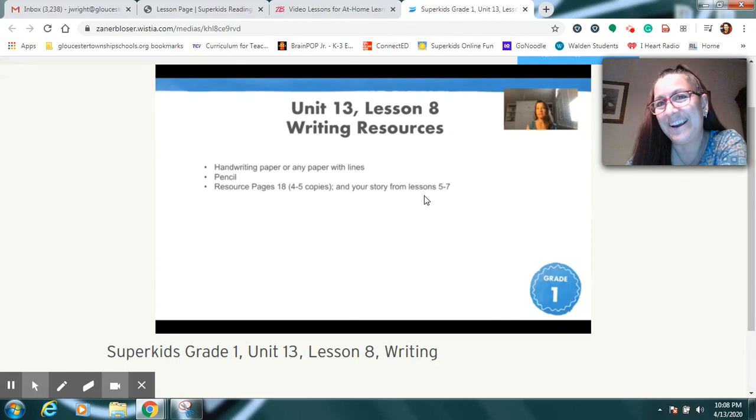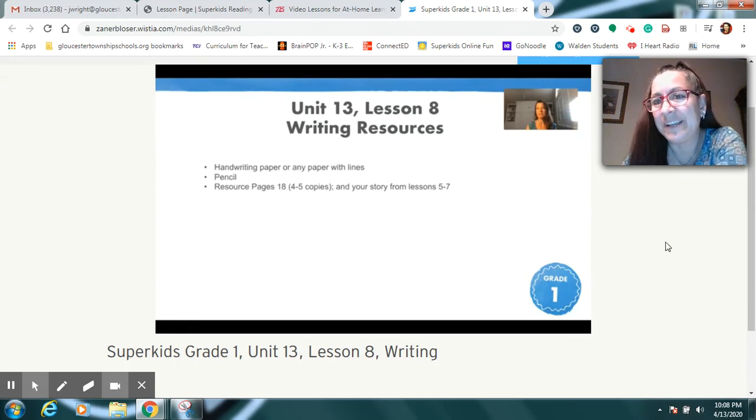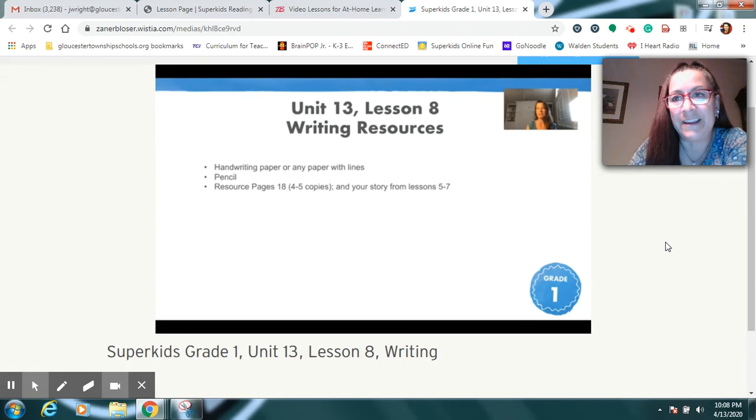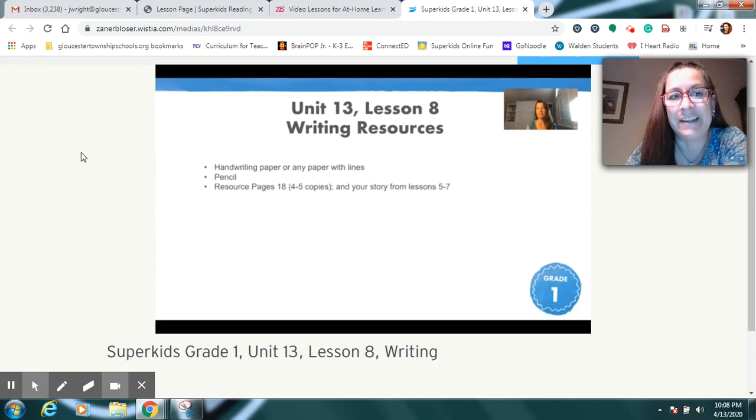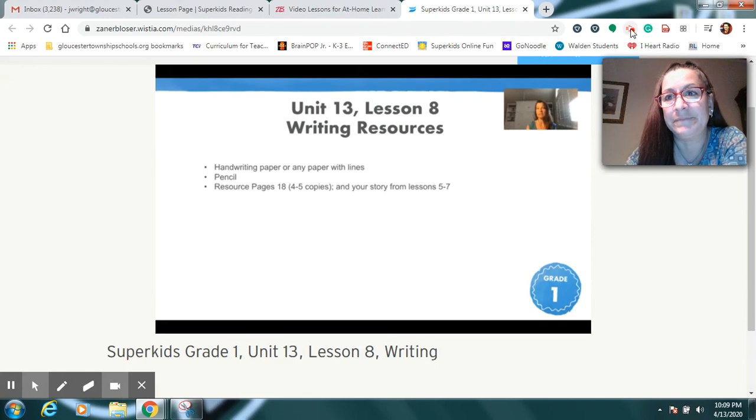Yesterday, you added an ending to your story, remember? So, you need that and the pages I showed you or the page that you're going to write your story on. All right, everybody. Have a great time with this. I can't wait to see the finished stories. And I know you're going to love reading today. So, enjoy and I will see you tomorrow. Bye.